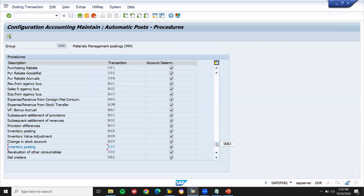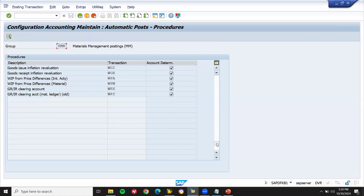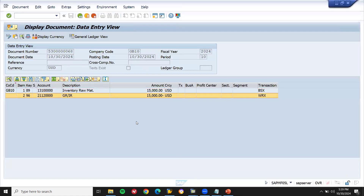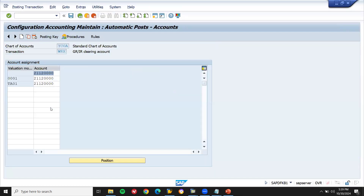WRX — scroll down, it will be at the bottom. See WRX — double-click. Account 2212 0001 0000 — same here. 2120010000. I am going to change both accounts here.